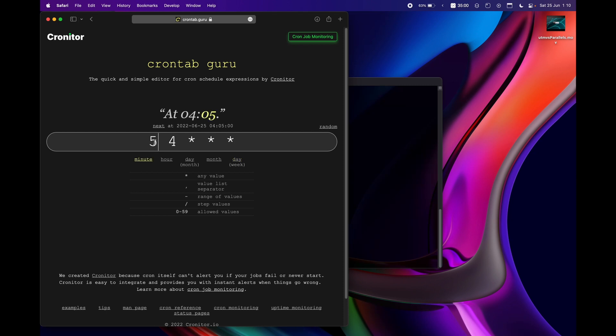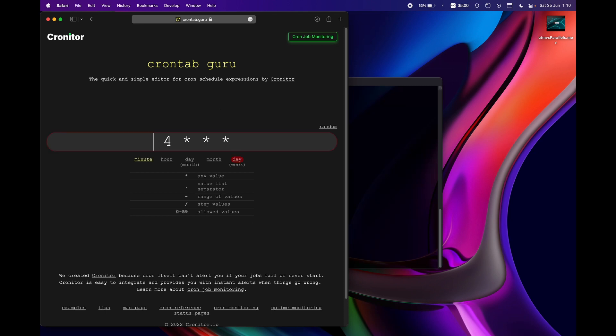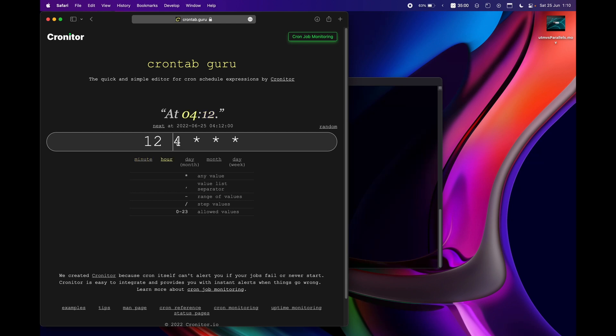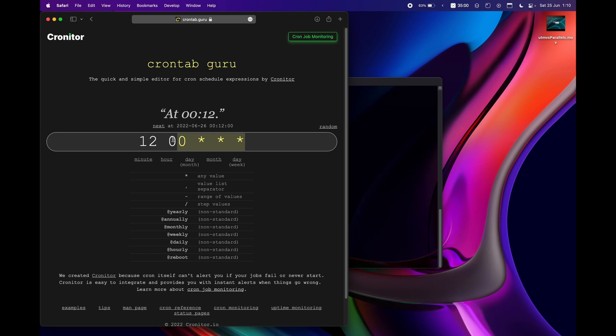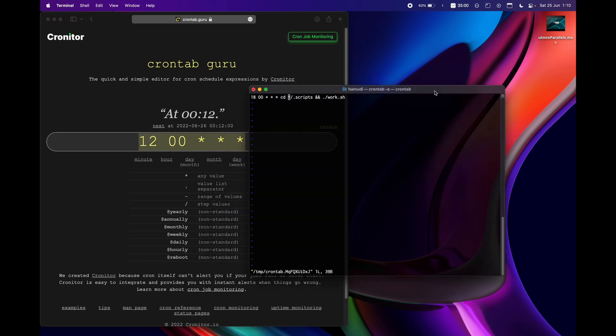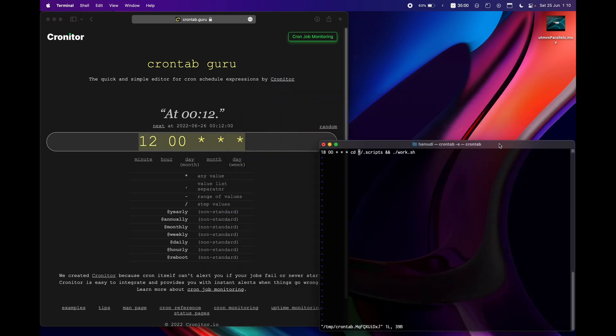So you can just choose minutes here, so let's say for example 12 minutes and hour let's say 12 which is midnight. Basically you can just copy and paste this or just write this here manually.